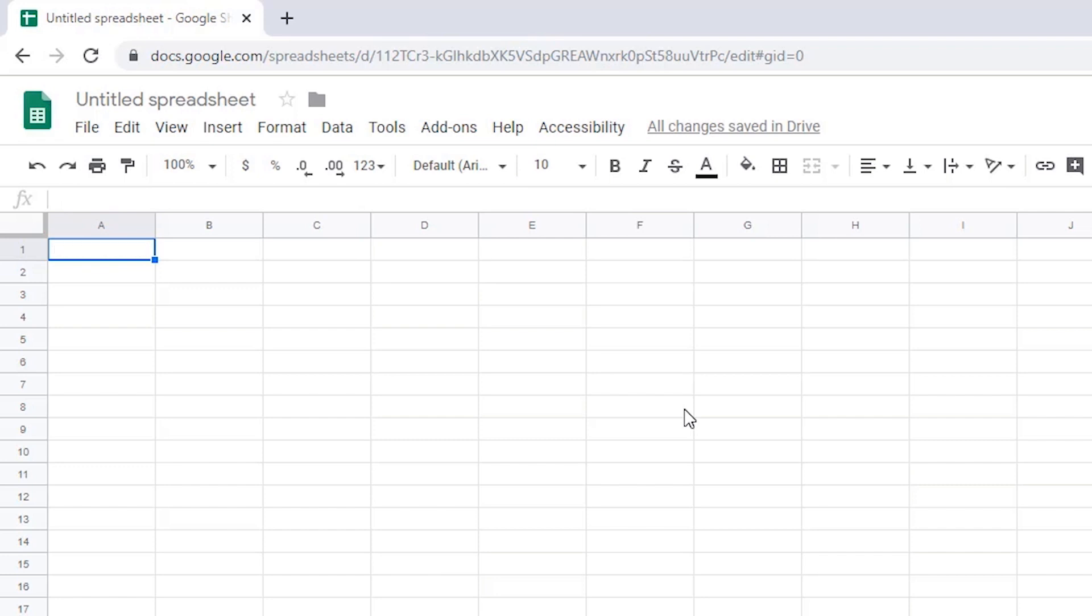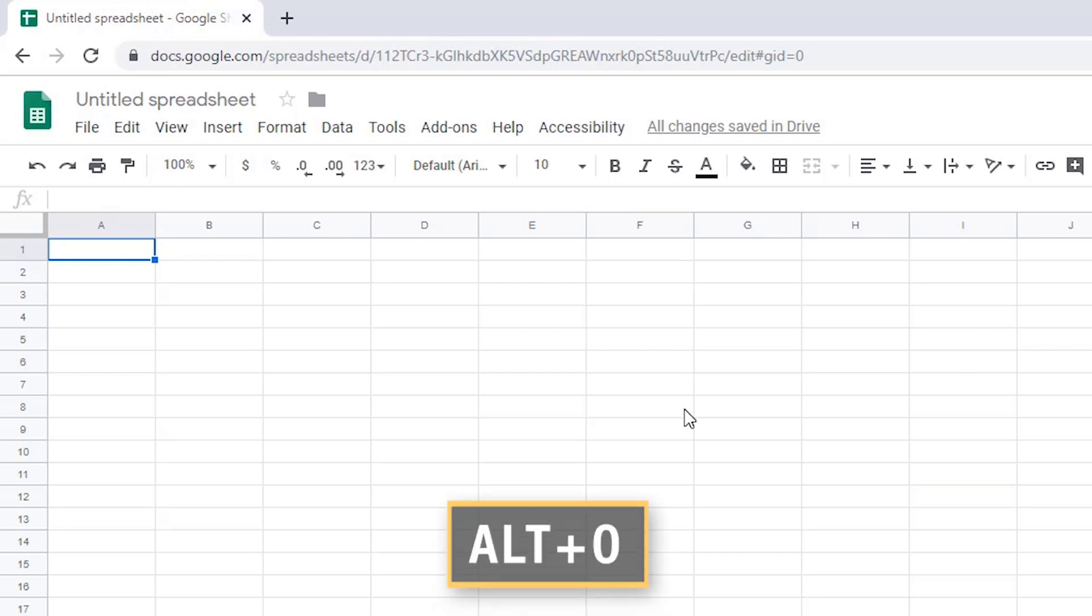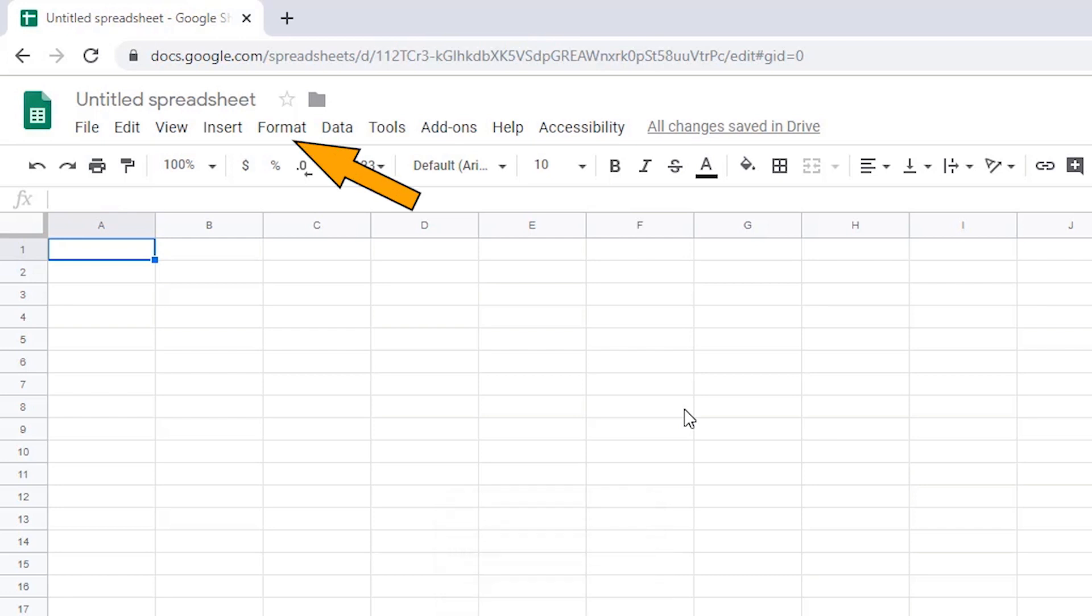You can also choose how the date and time are displayed in the format menu. For example, you may want the date to appear as month, day, year, or the time to appear as hours, minutes, seconds, then AM or PM. Press Alt O as in Oscar to activate the format menu. Select number from the formatting options. Select the format you want and press Enter. Your date and time should be displayed in the format of your choice.